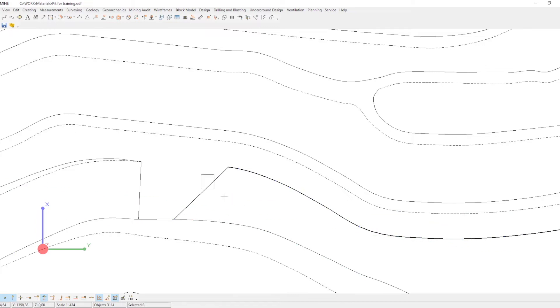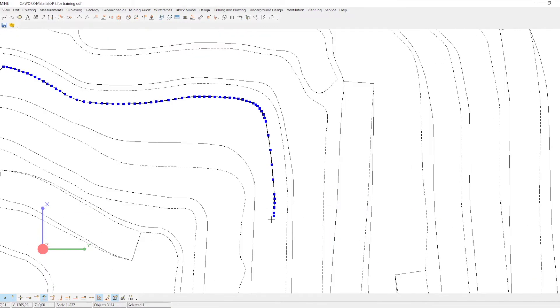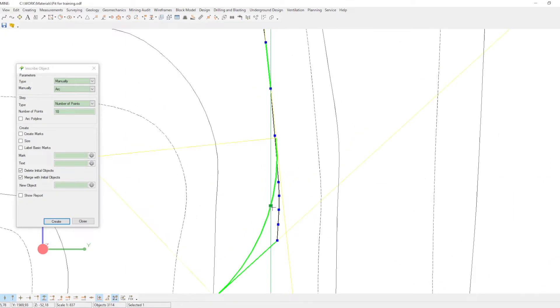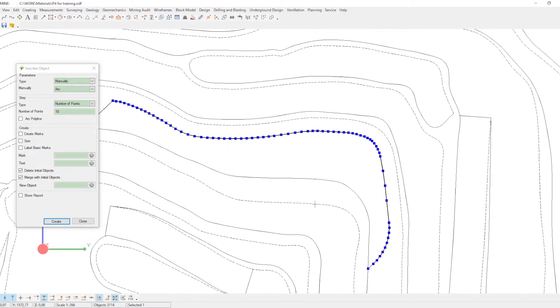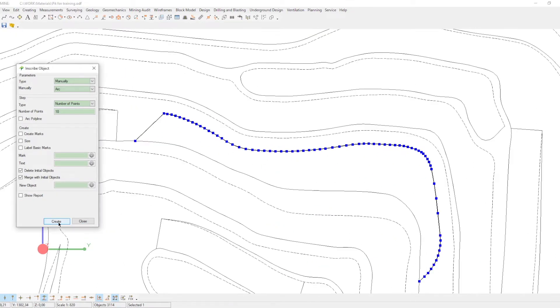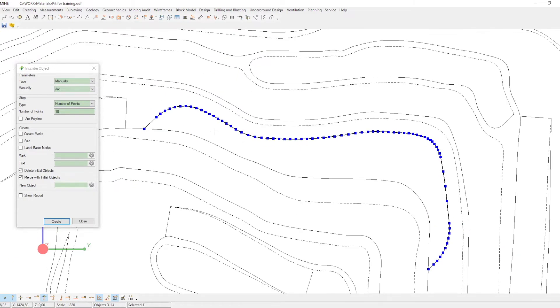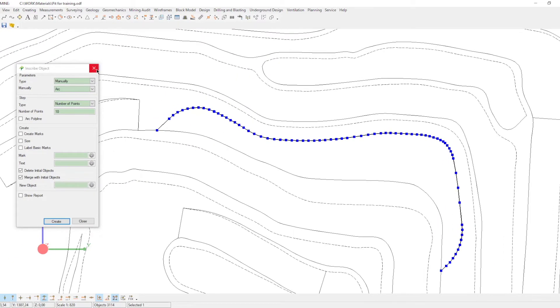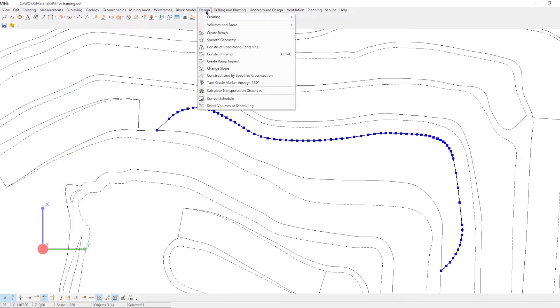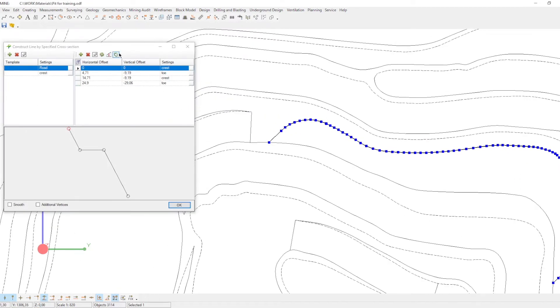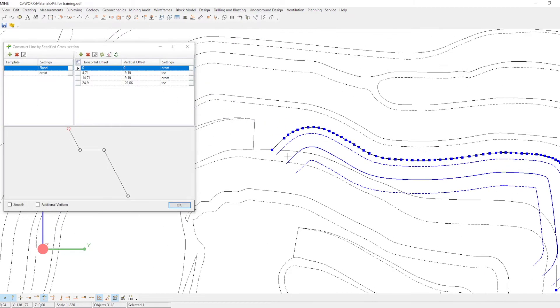Next, run the construct line by specified cross section command. Using this command, you can create any pre-configurations for further constructions. Then, click create offset lines within the current task, and connect your crest and toe with the existing position.